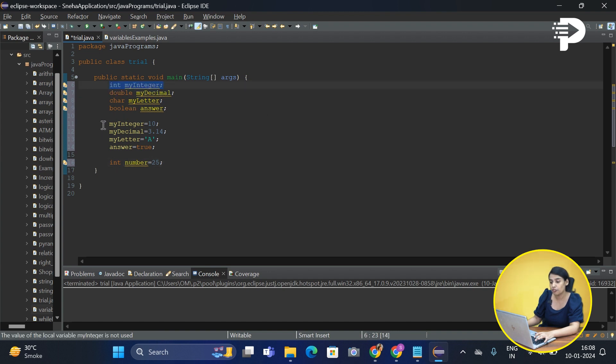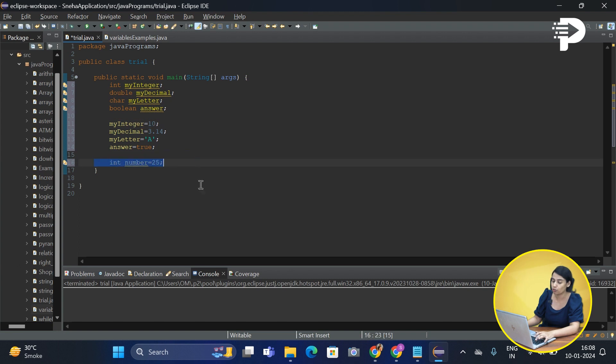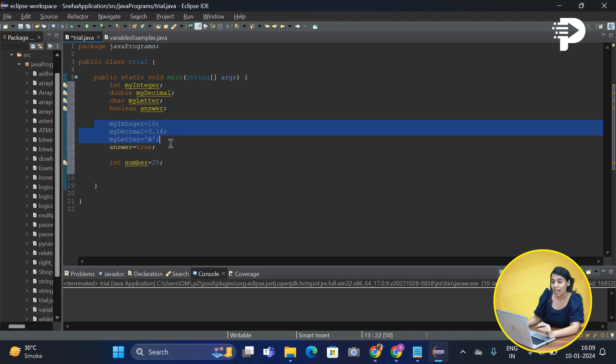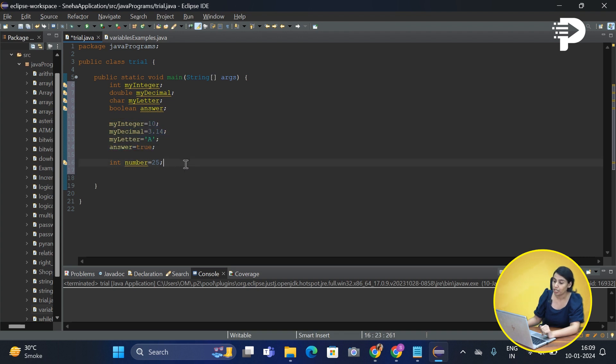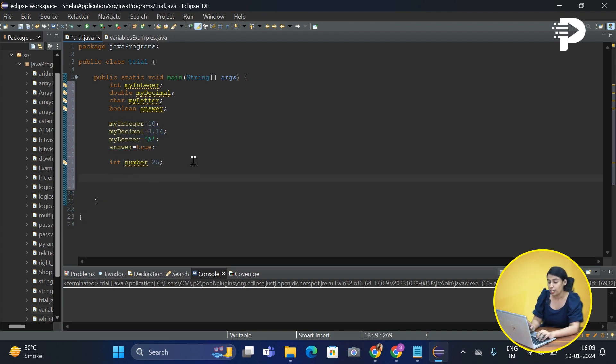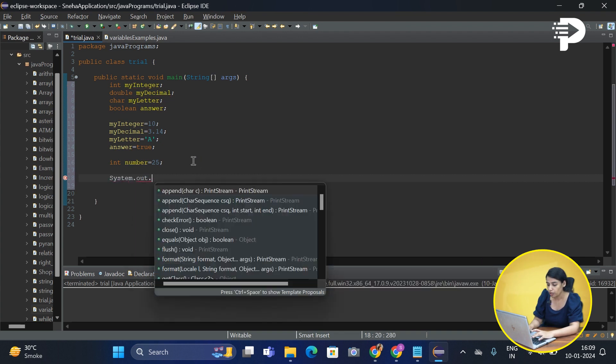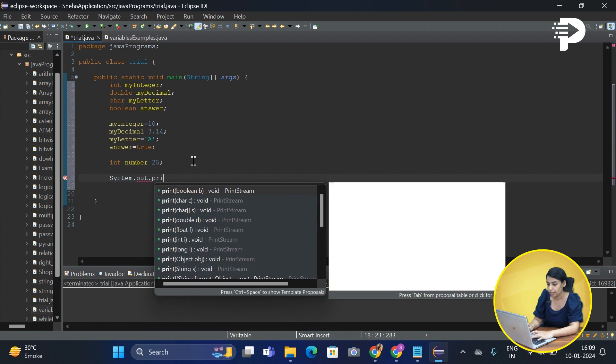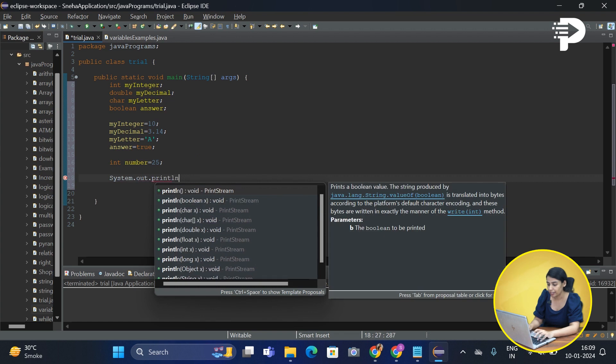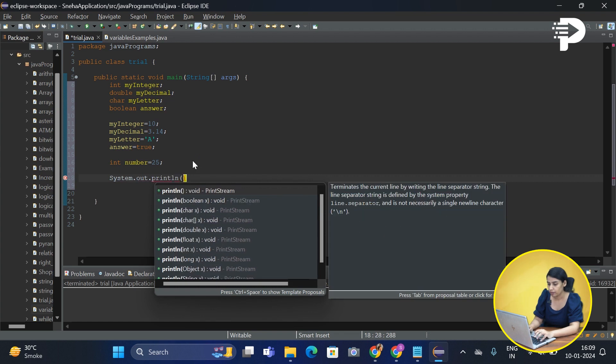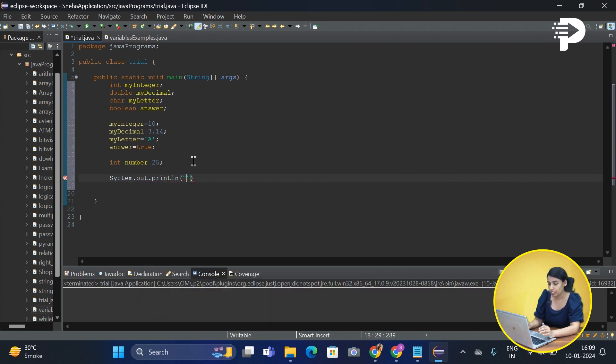Now let's quickly try to print the values of this variable. How do we do it? In order to print something, we need to write the statement system dot out dot println. We want every text of ours to be printed on a new line, hence we are going to make use of the println statement.